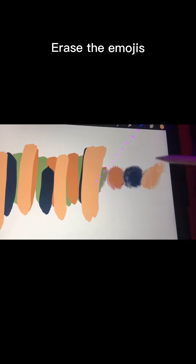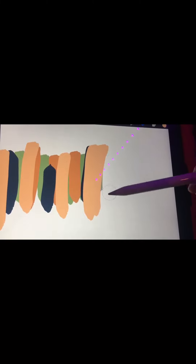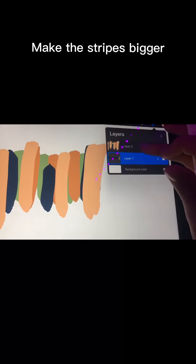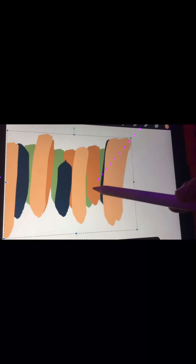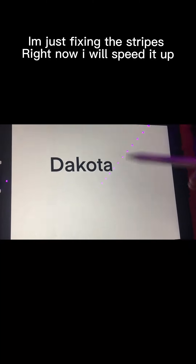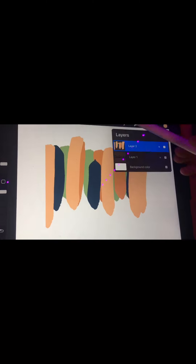Erase the emojis. Make the stripes bigger. I'm just fixing the stripes. Right now I will speed it up.